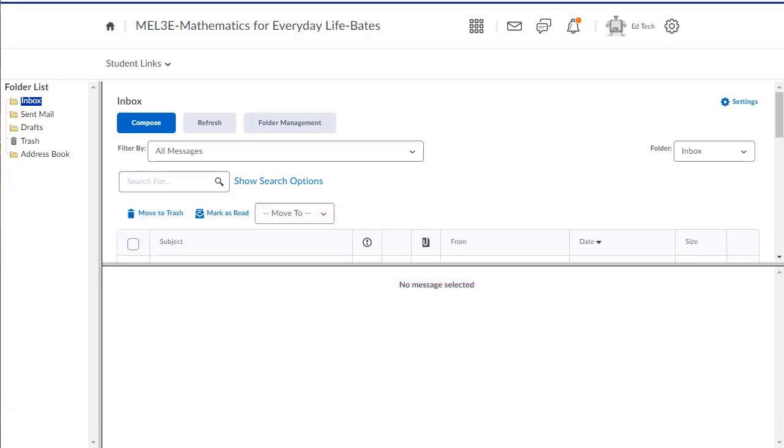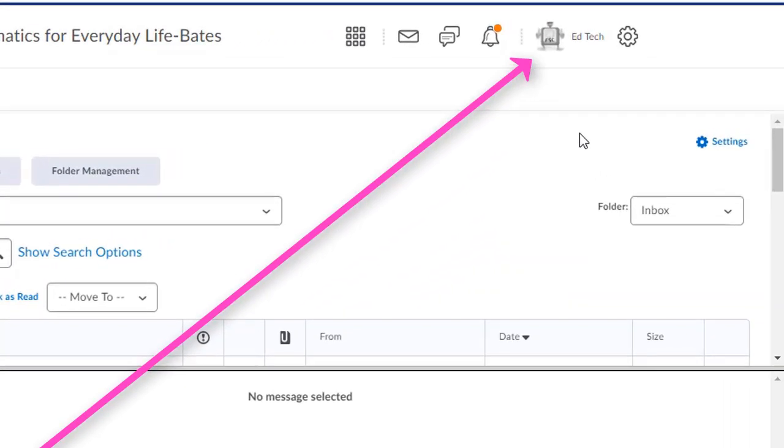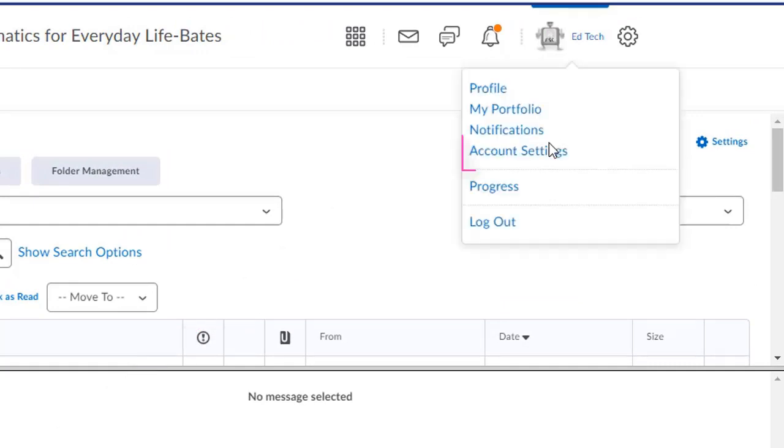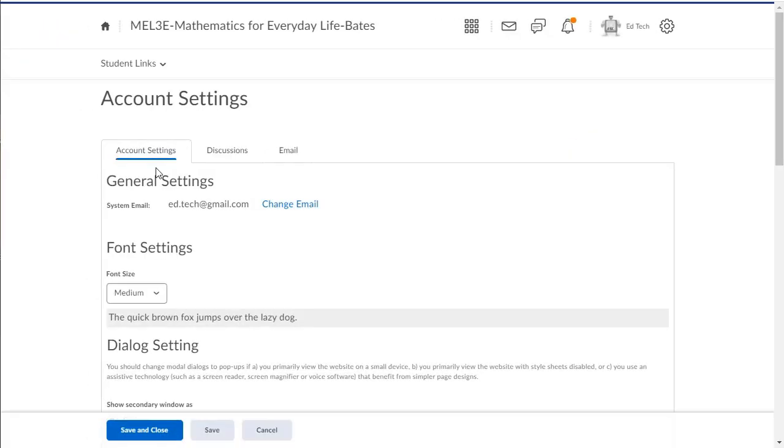Depending on what school board you're from, there are two places that students can update their email address to ensure that they're getting emails from their teachers as quickly as possible. Students should click on their name or their icon at the top of the page, and then select account settings.